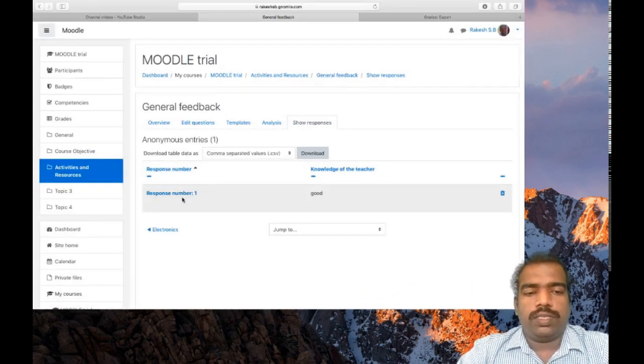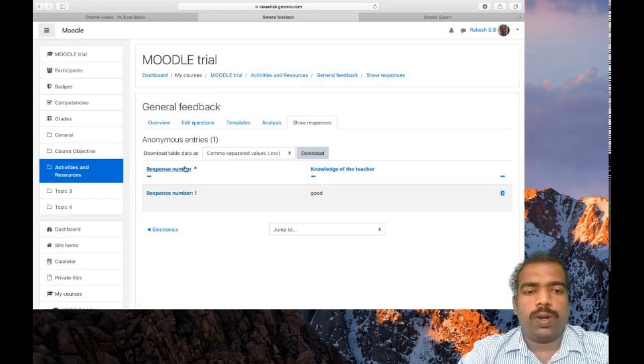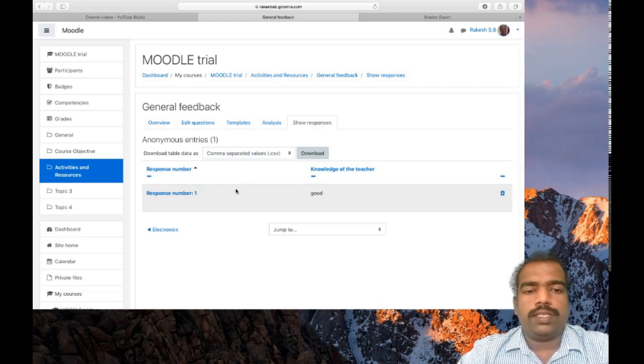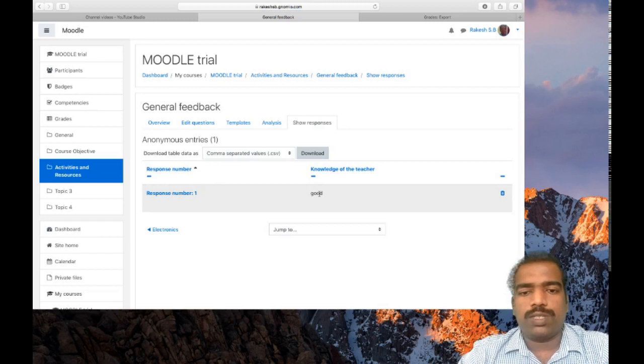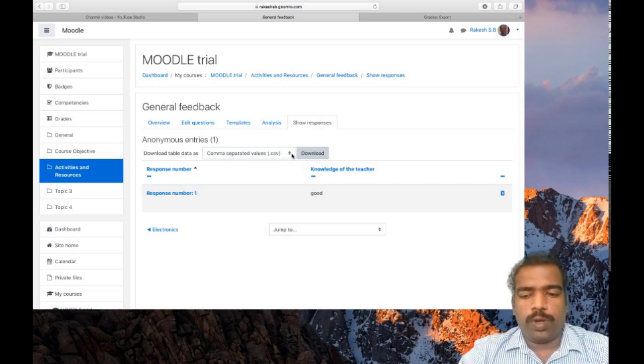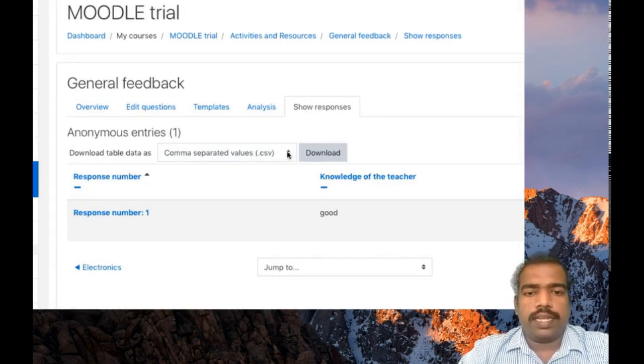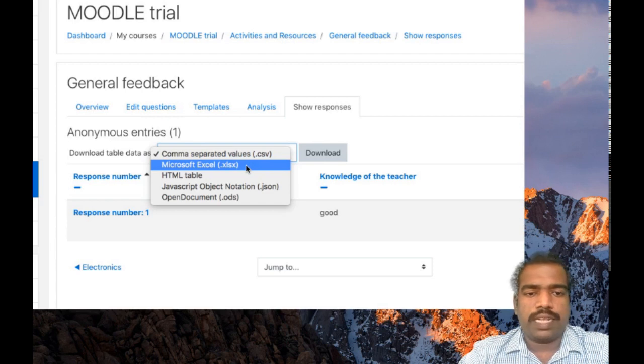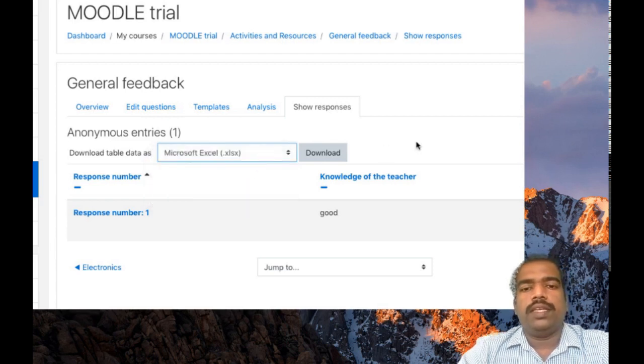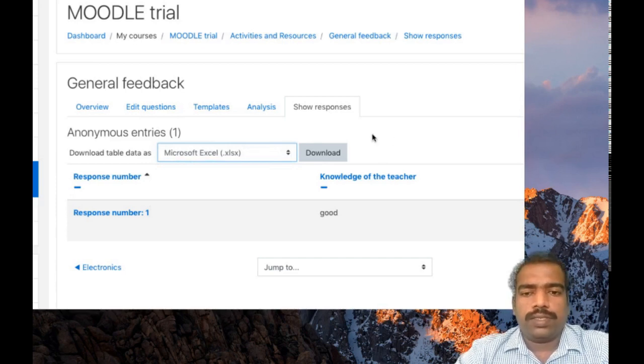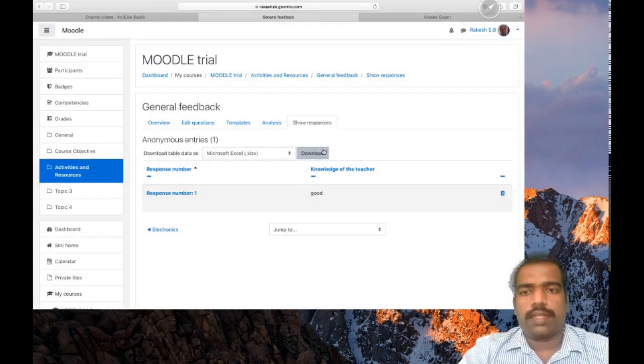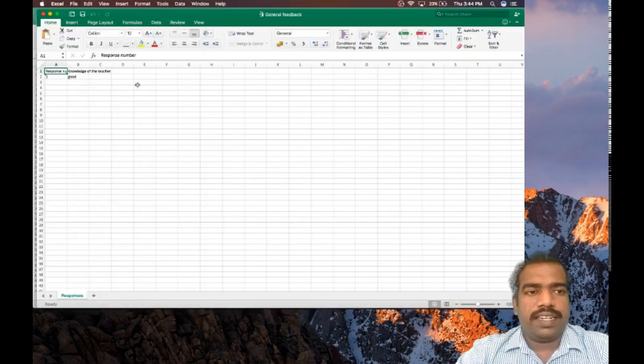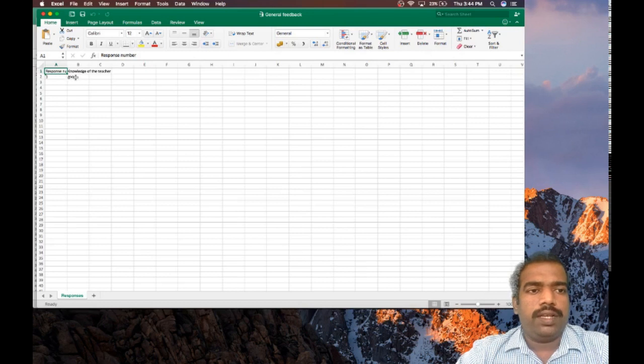Here we selected anonymous mode, so you are not seeing students' name here. Response number one: his or her choice is good. You can download the report. Here also so many options. You can select comma separated CSV file. Microsoft Excel is a good one so that you can work on the sheet later. Click download.